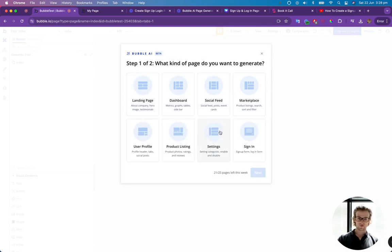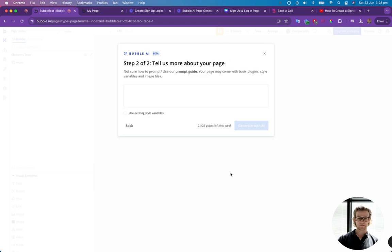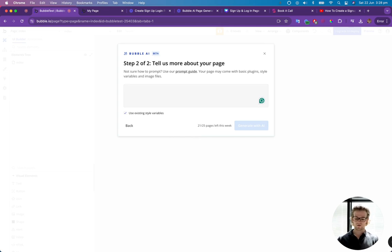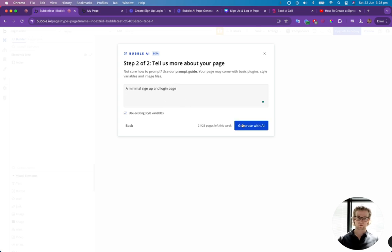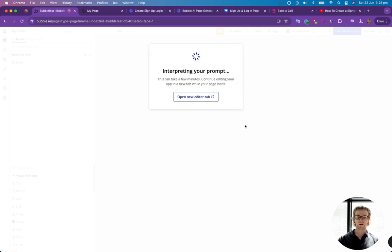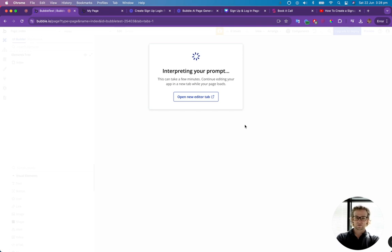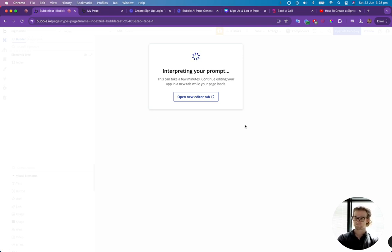Go and view more, click on sign in page, use existing style variables. I'm going to go a minimal sign up and login page and generate with AI. And that's going to take a minute or so to generate. I'll come back when it's done.